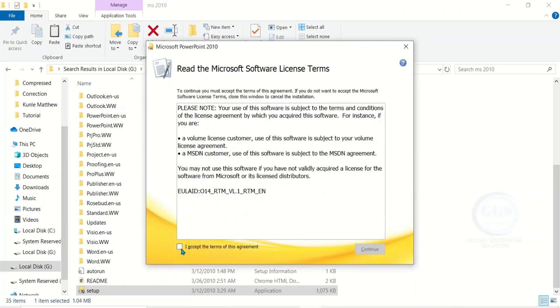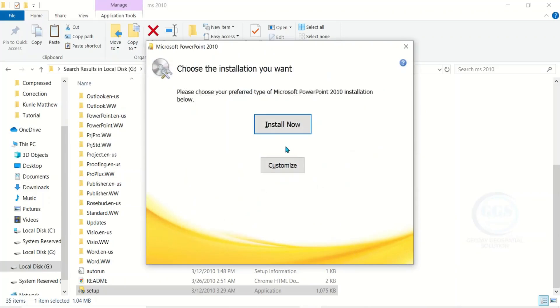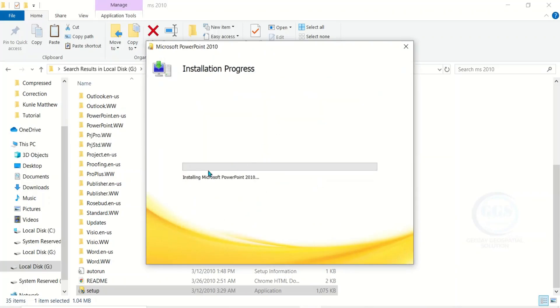Accept the agreement and click Continue, then click Install Now. The installation of Microsoft PowerPoint 2010 is also in progress and it will also take some time.